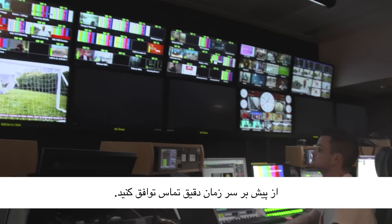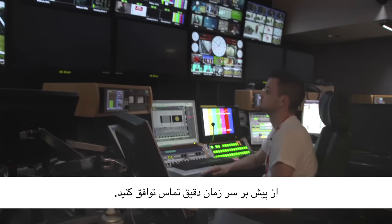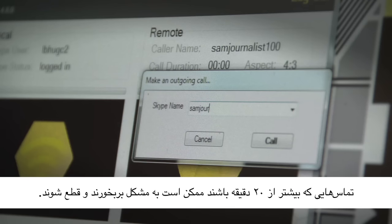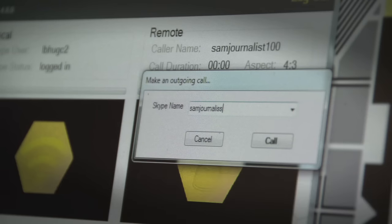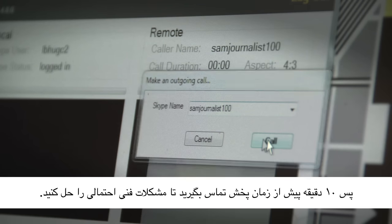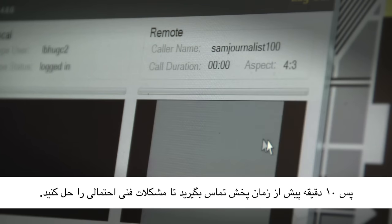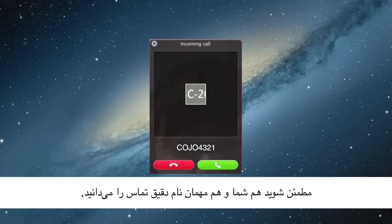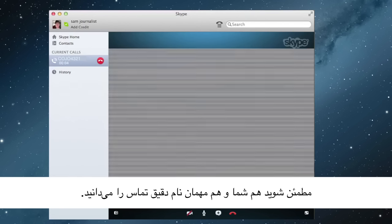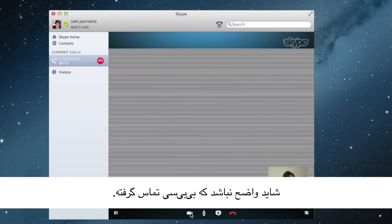Agree in advance the exact time of the call. Connections of more than 20 minutes can suffer problems and freeze. So, establish a call up to 10 minutes before the on-air time to sort out any technical issues. Make sure you and your guests know the exact name of the incoming Skype call — it may not be obvious that it's the BBC calling.